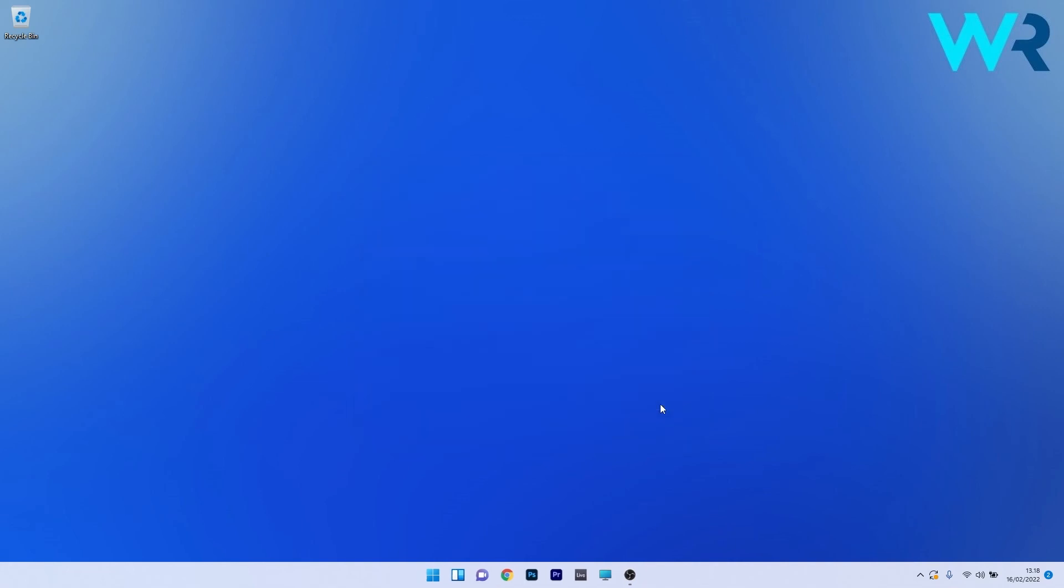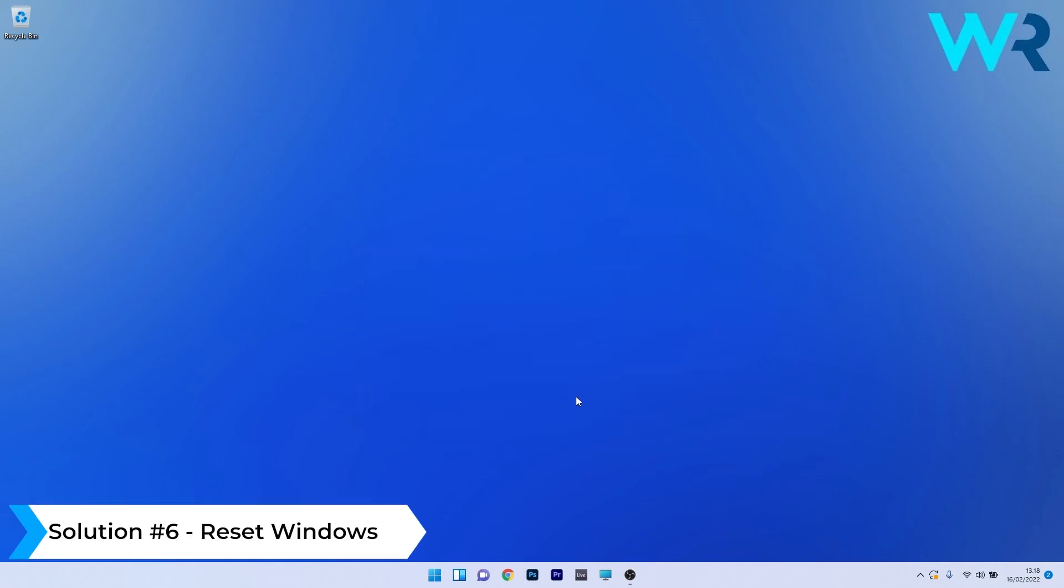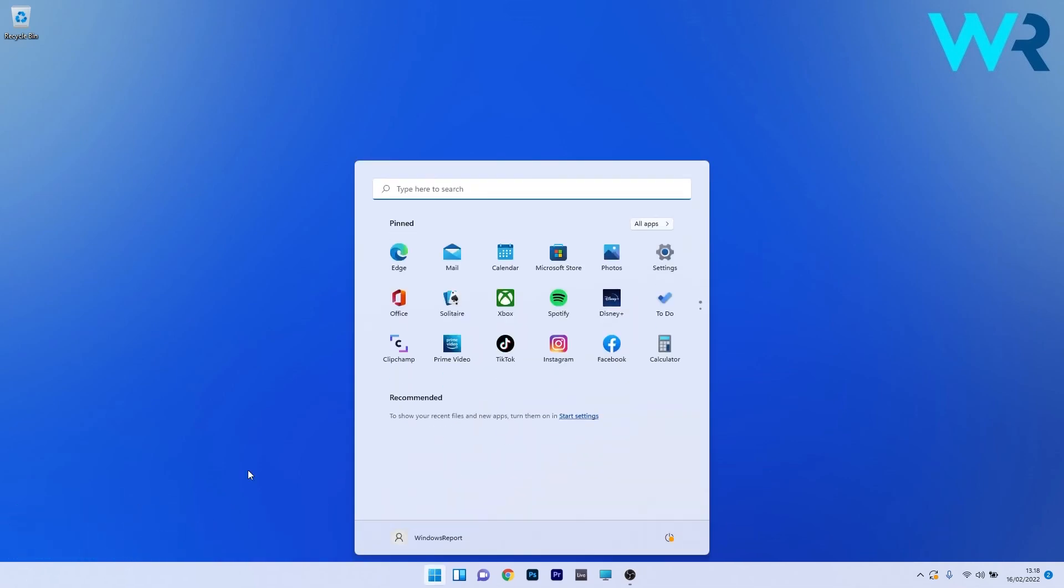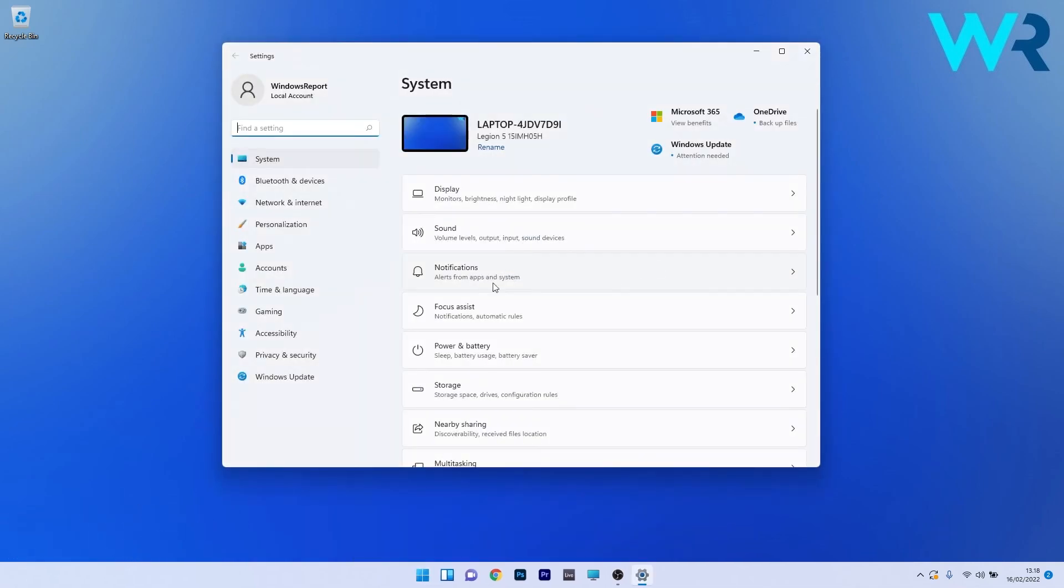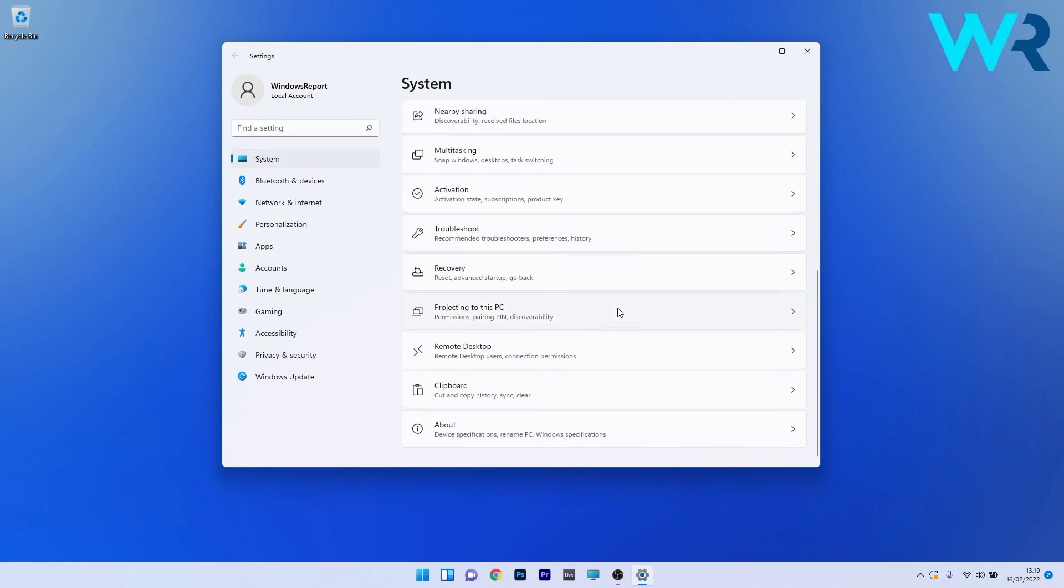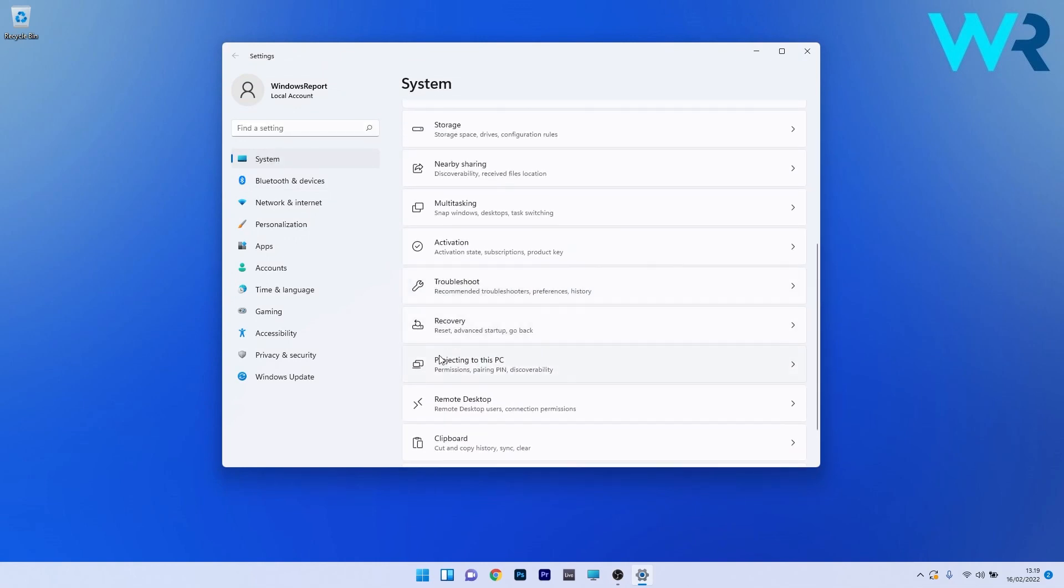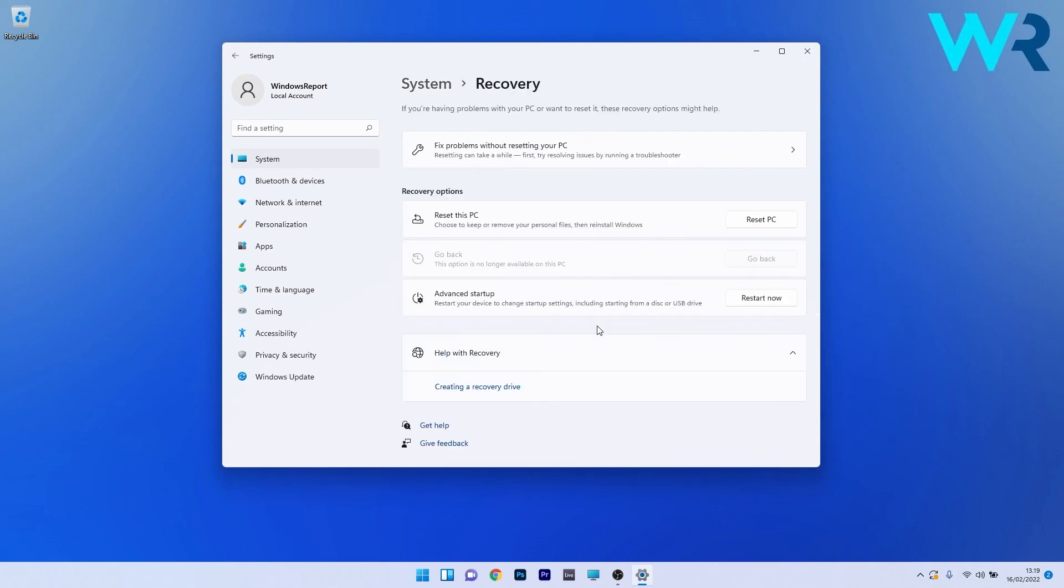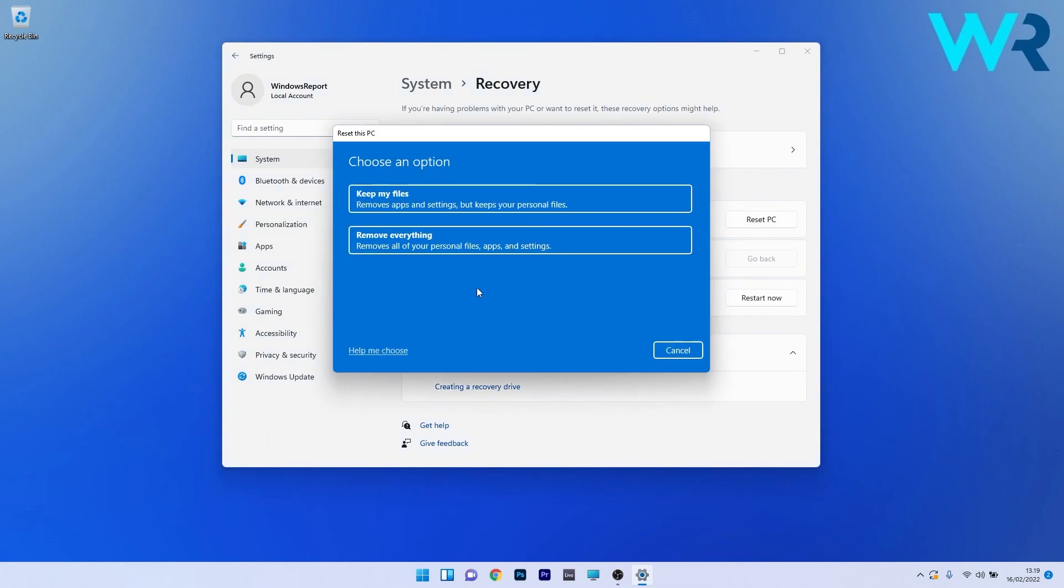And lastly, another useful solution is to reset Windows. To do this, press the Windows button, then select the Settings icon. On the left pane, make sure to click on System. On the right side, scroll down until you find the Recovery section and click on it. In here, just click on the Reset this PC button next to Reset this PC, and afterwards just proceed with your preferences to start the reset procedure.